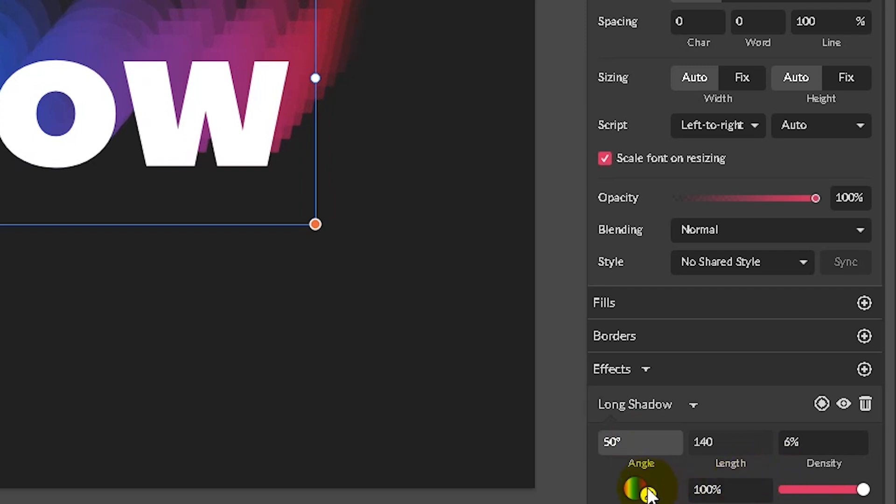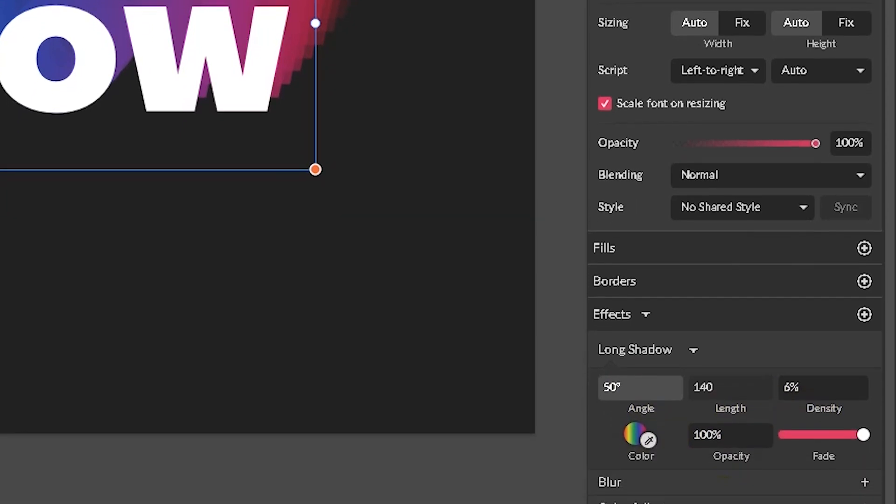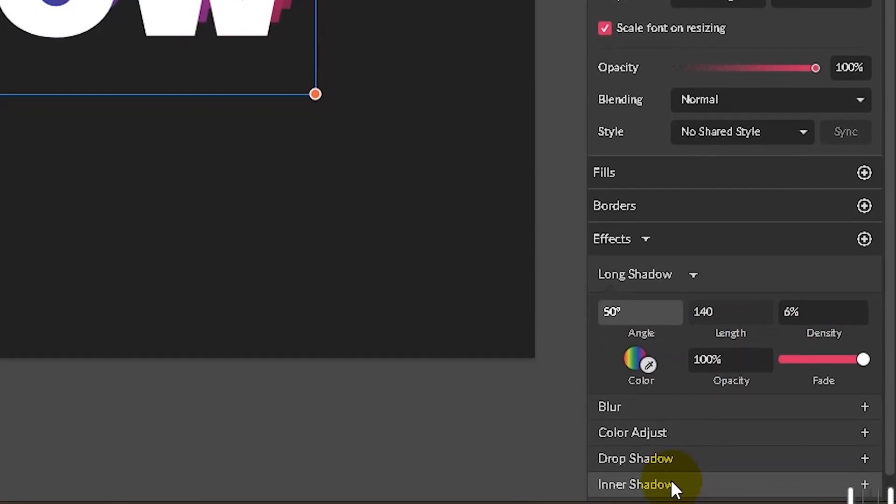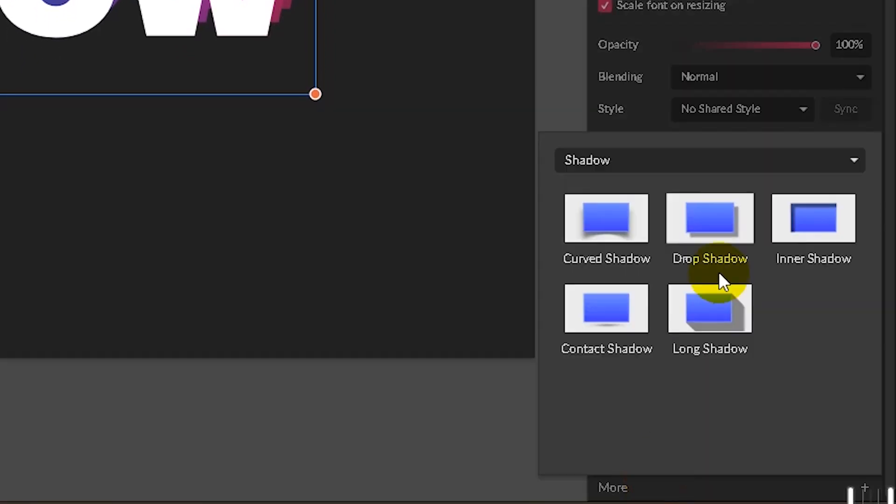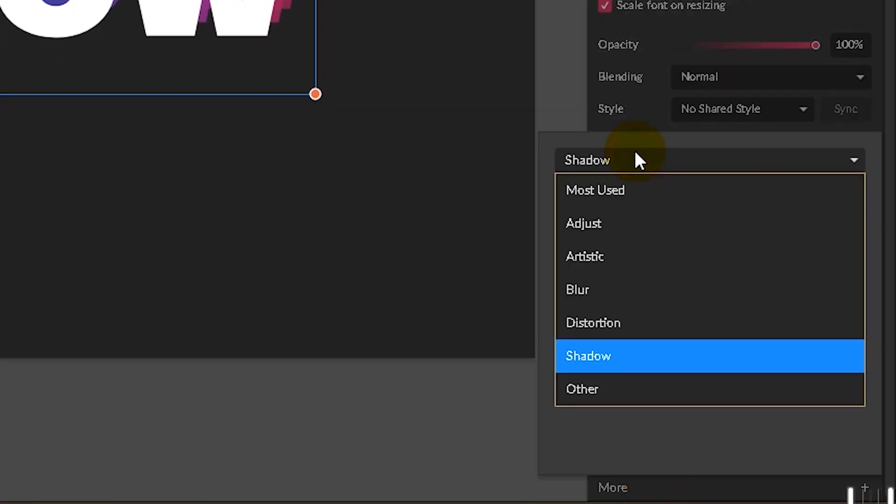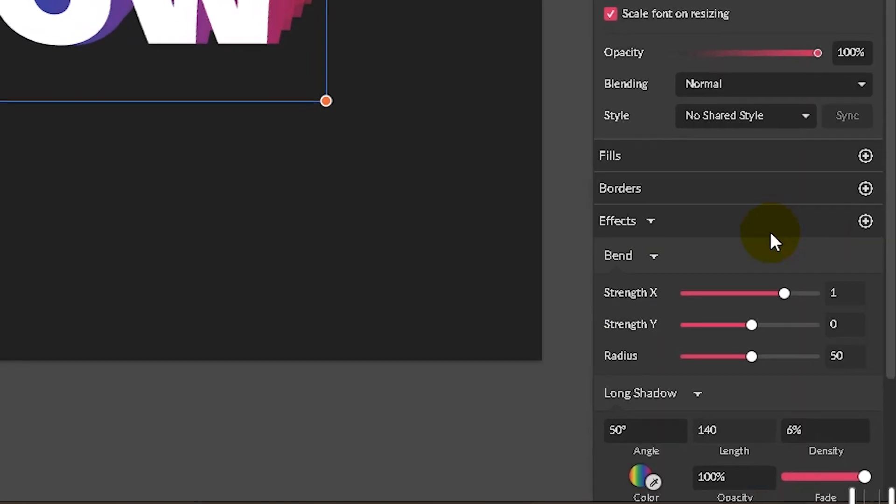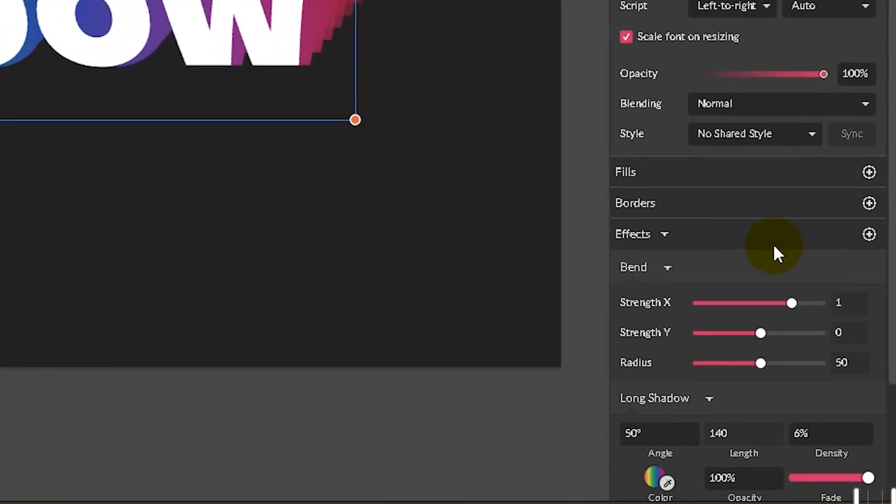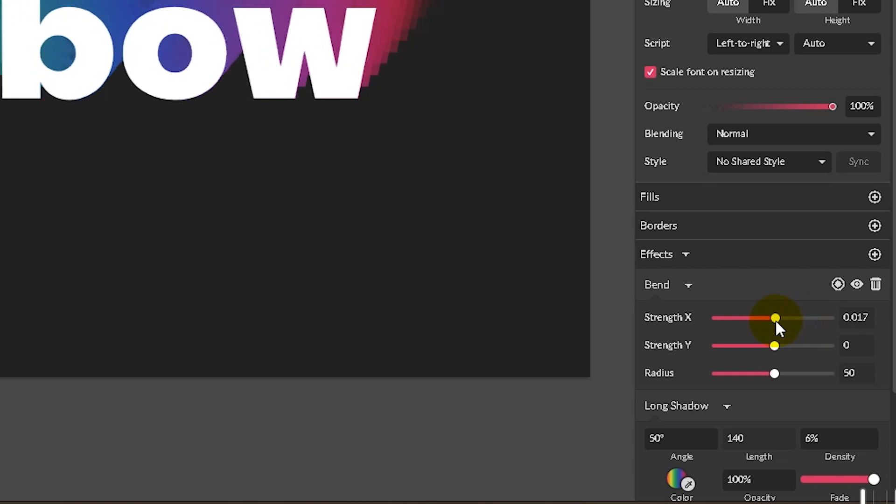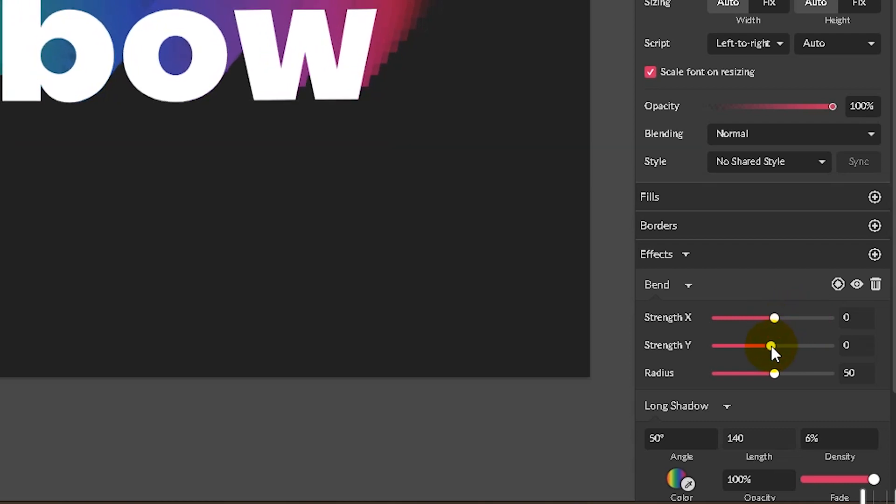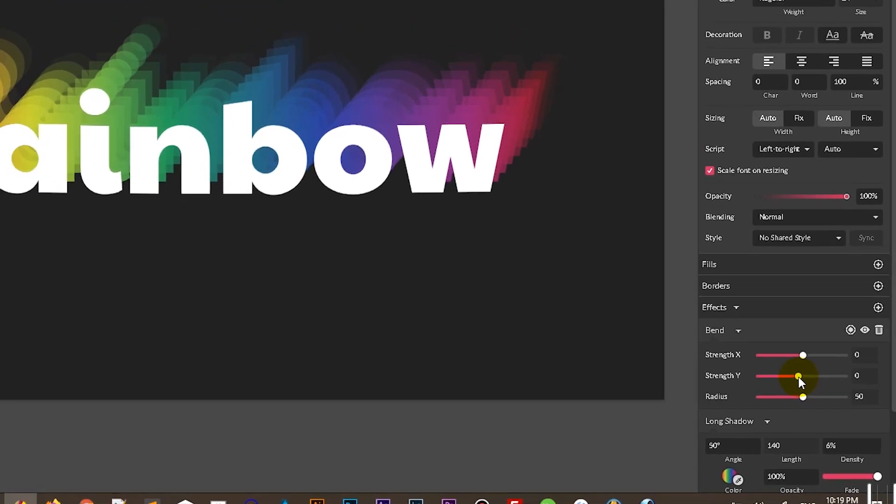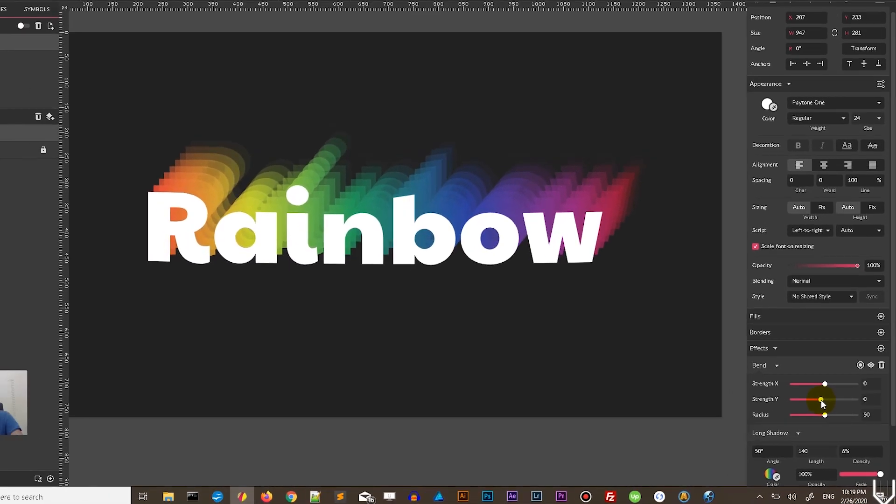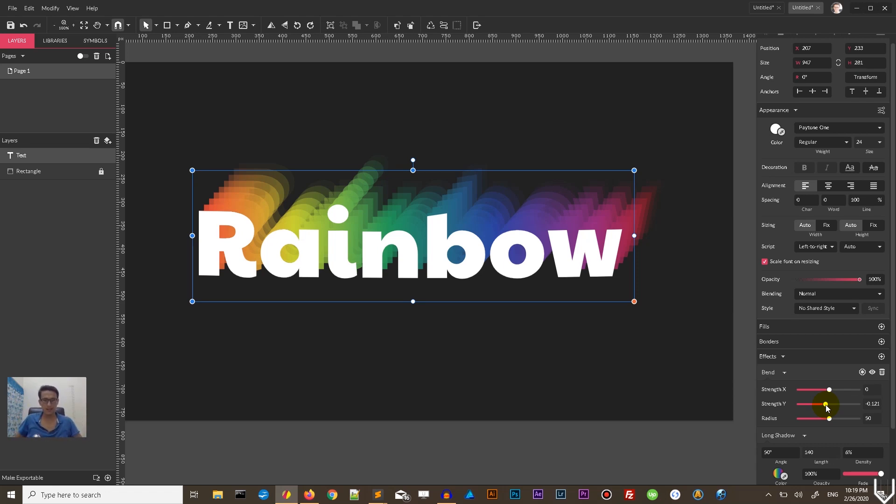And finally, we need to use the bend effect from the distortion group. So head over again to the more and then select the distortion and then select the bend effect. This is not what I'm looking for. So I want to delete this straight X and introduce a little bit of straight Y here. So I want to bend it a little bit to the bottom. So the middle will be bottom and the sides will be on top. Something like this. Okay, this is the final effect.